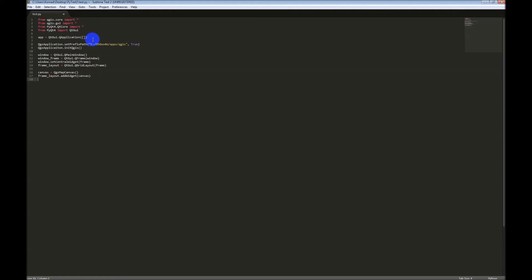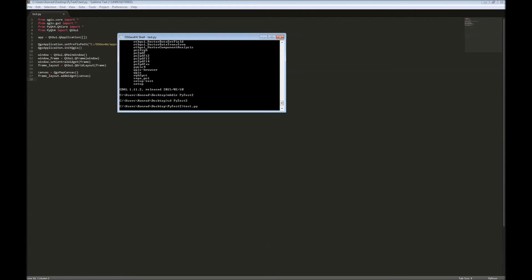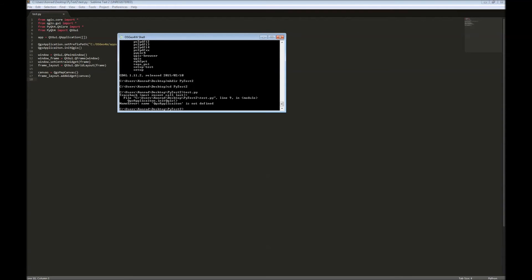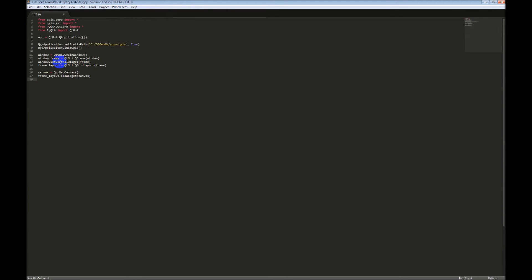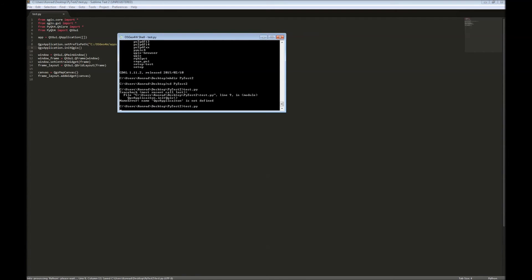Now, we should have a frame. We should be able to display this. So, let's give this a try. Pull up our shell again. And we want to run test.py. Oh, and I have a problem because I didn't spell QApplication correctly. Right there. There we go. Pull the shell up again. Run that command.